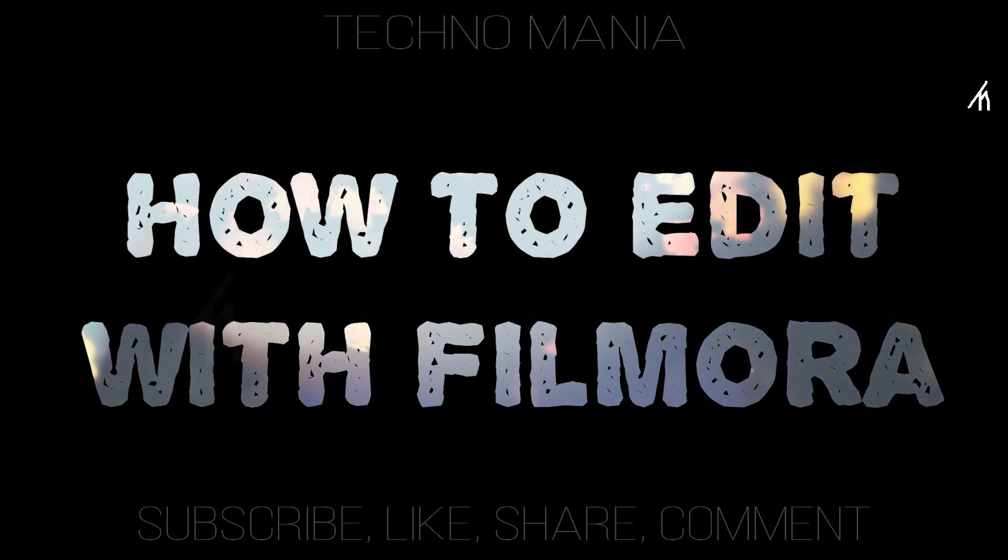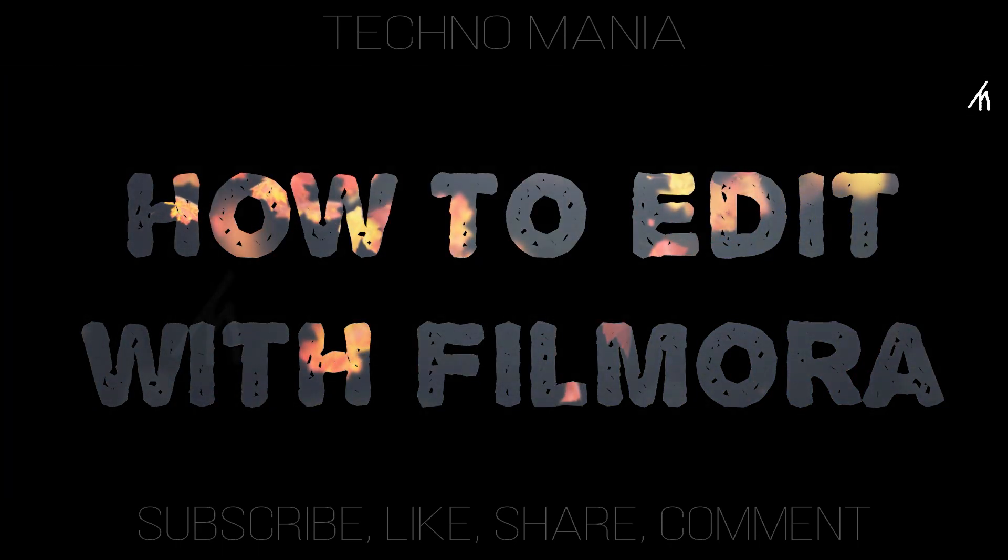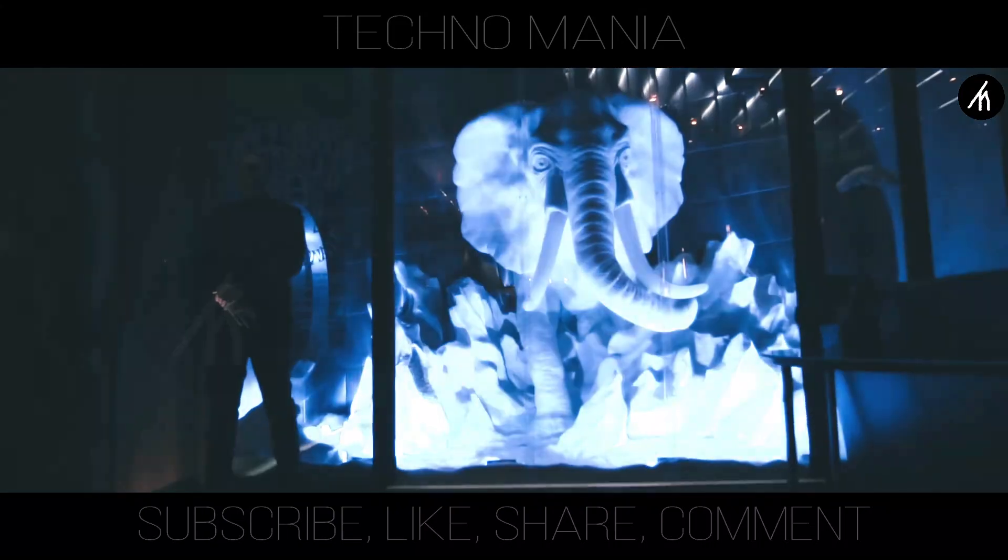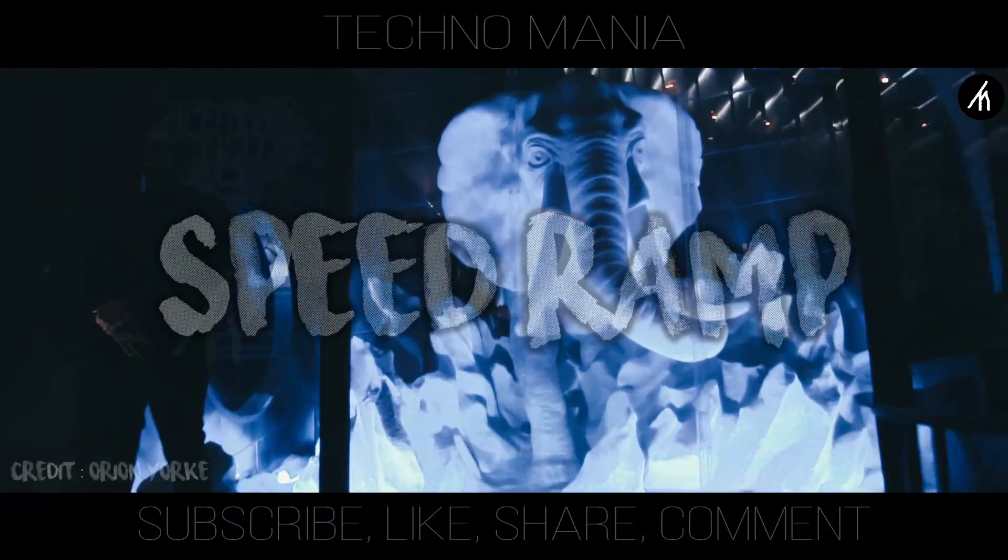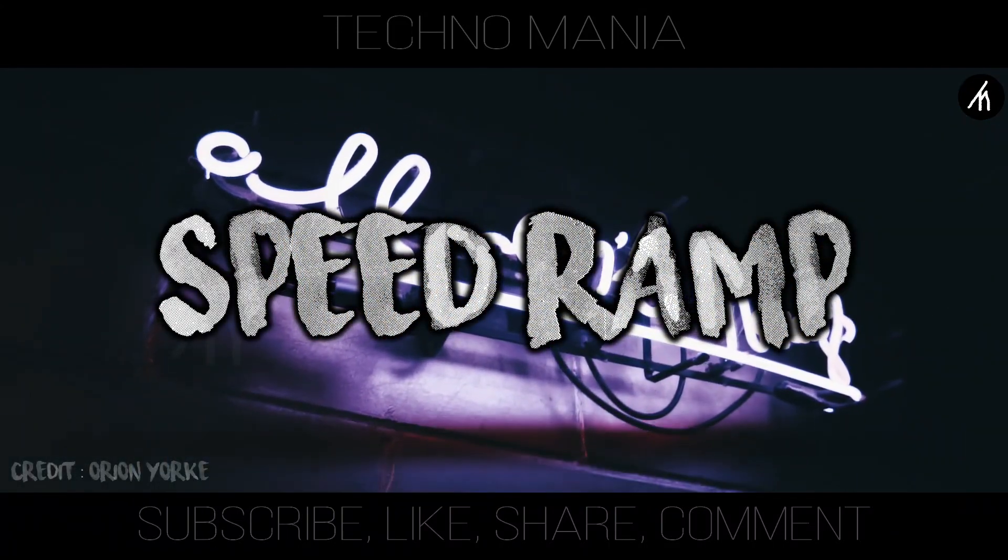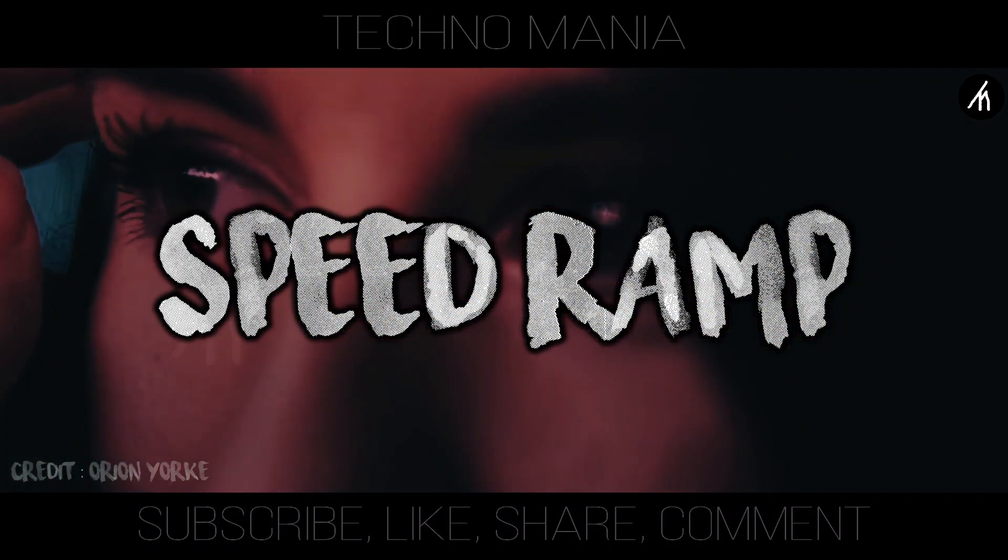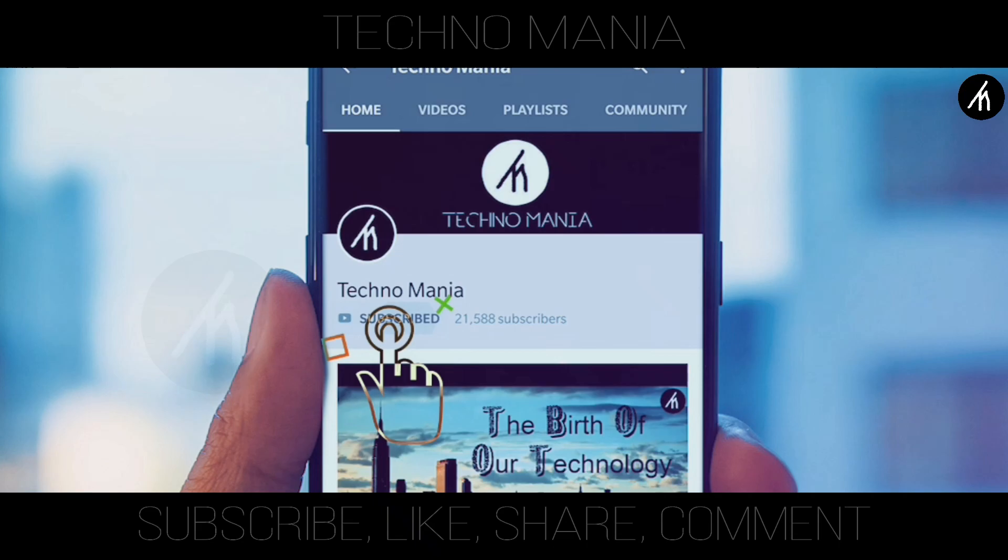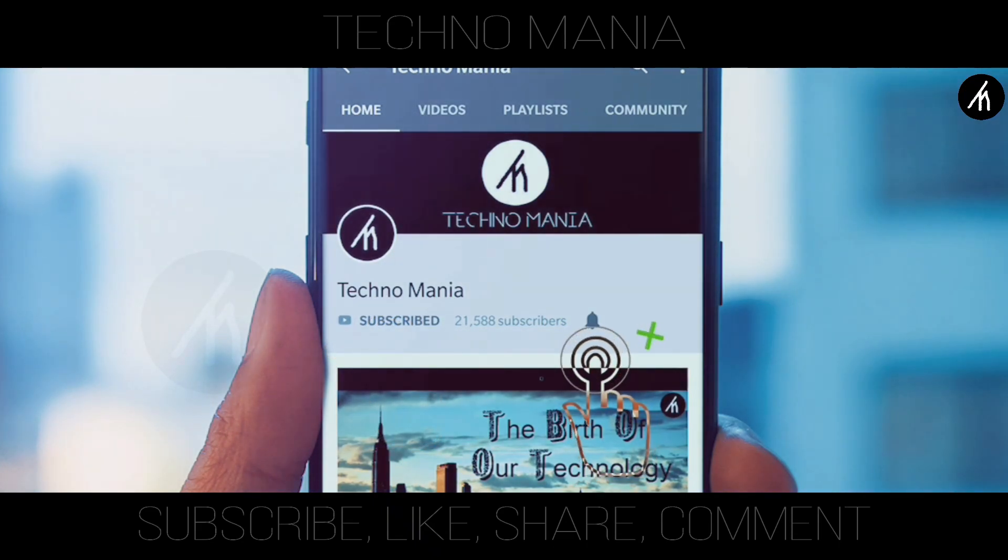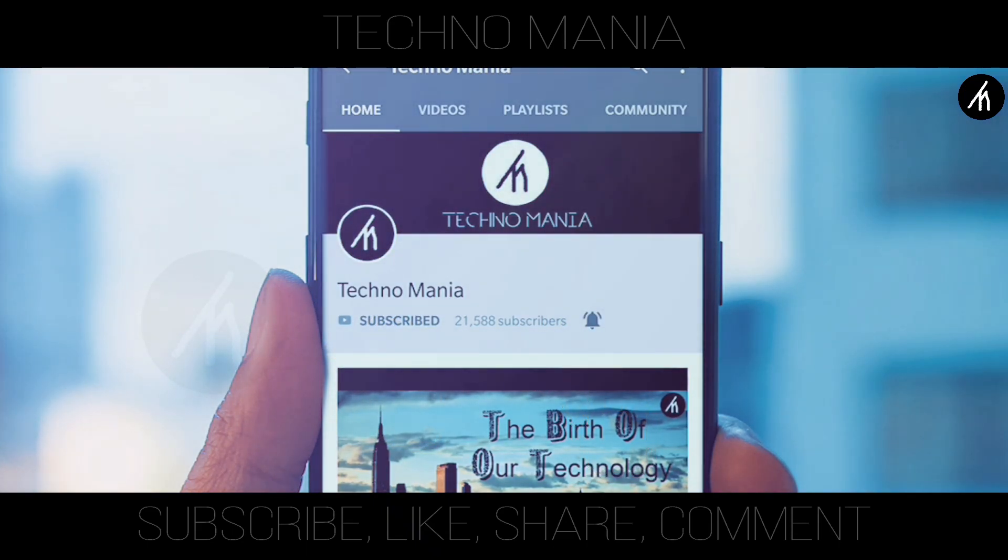In today's tutorial, I'm gonna teach you how to do this. Subscribe and hit the bell to get notified for more amazing tutorials that are yet to come.